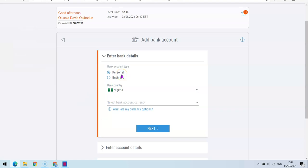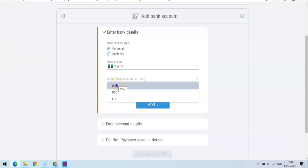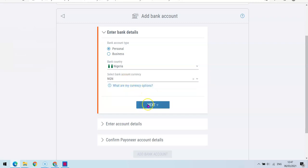You'll be asked to choose whether it's a personal account or a business account. For the purpose of this tutorial, we're going to go with a personal account. Then choose the country where you are residing — in my case, Nigeria — and choose the currency for the bank you want to add, which in my case is NGN (Naira). After that, click the Next button.